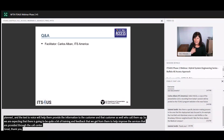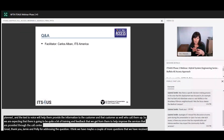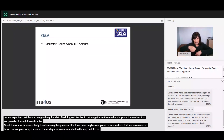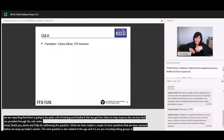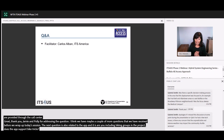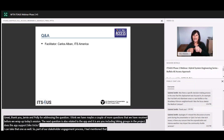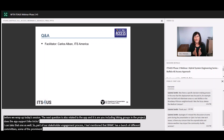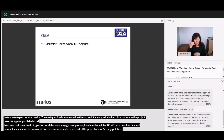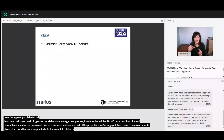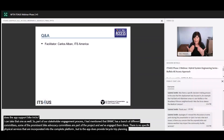The next question is: are you including biking groups in the project? Will the app support bike trips? Part of our stakeholder engagement process, BNMC has a bunch of different committees and some prominent bike advocacy organizations are at the table — we have engaged GoBuffalo Niagara and GoBikeBuffalo in the overall project. There are no specific bicycle services incorporated into the complete trip platform, but the app does provide bicycle trip planning and wayfinding.